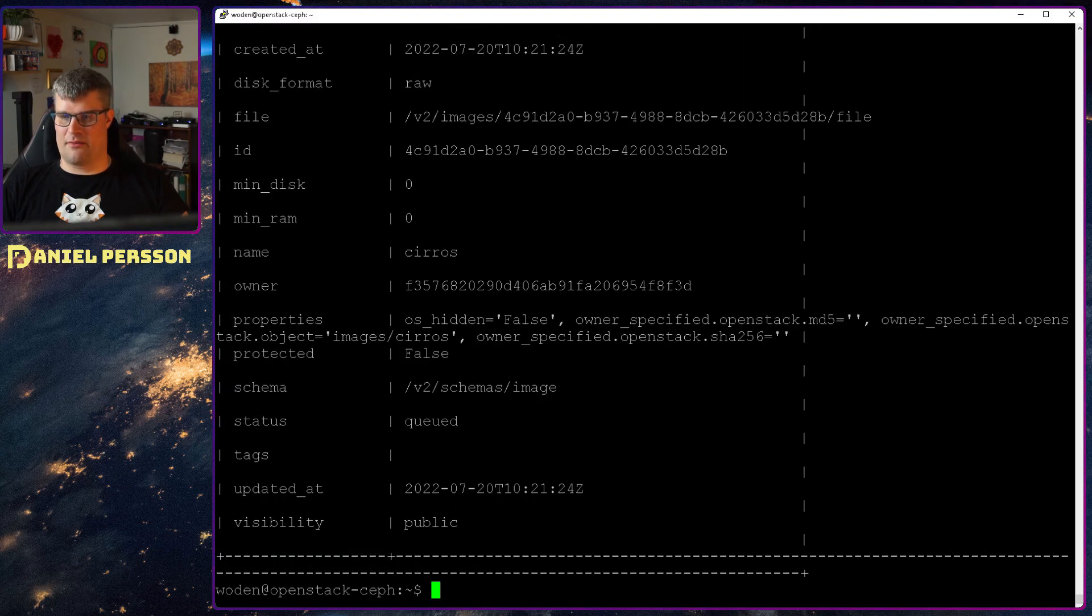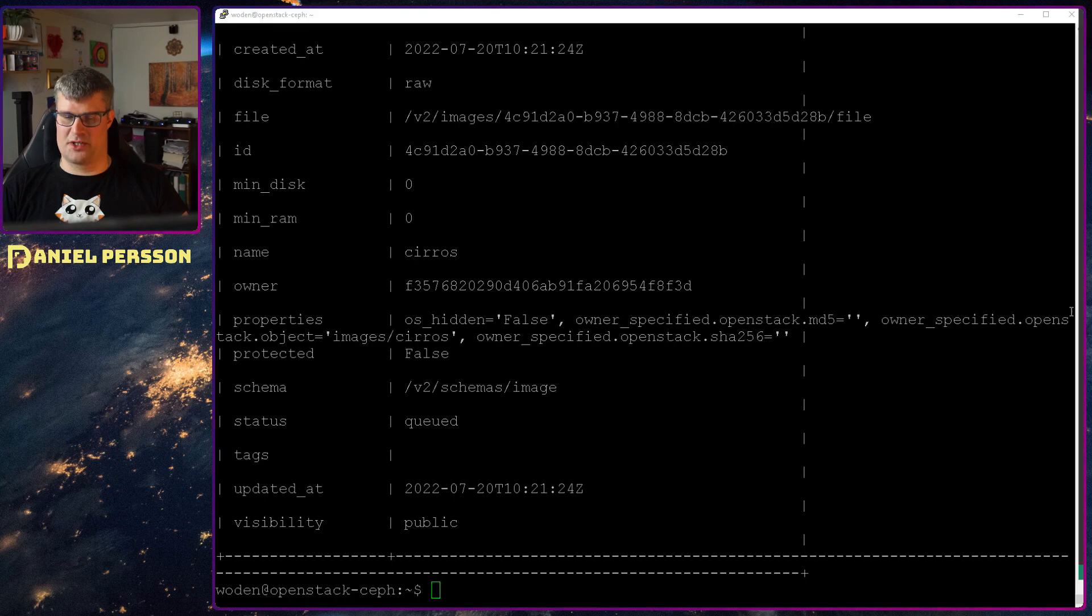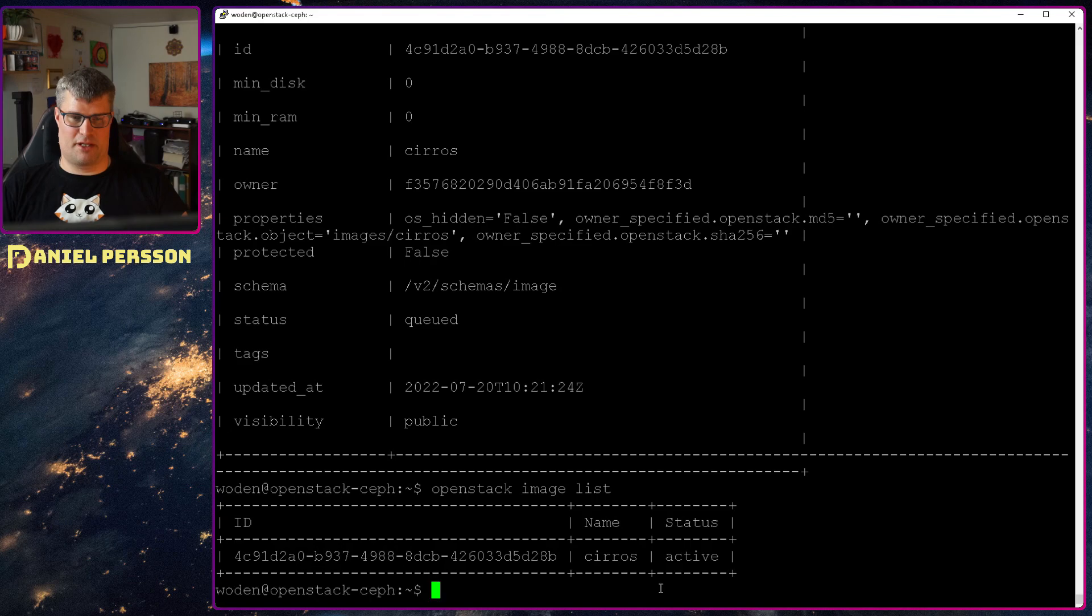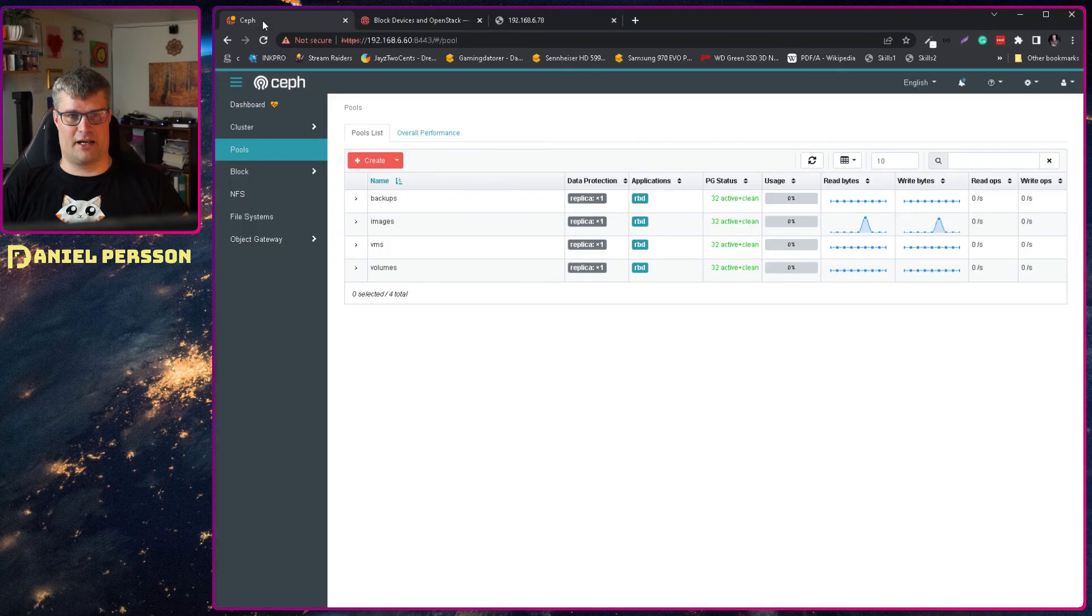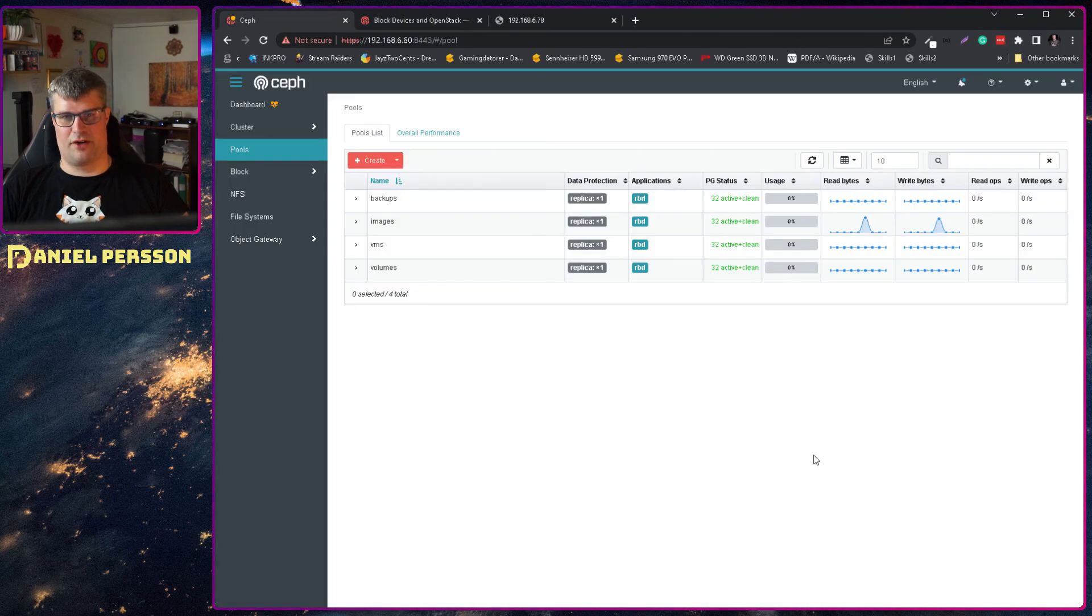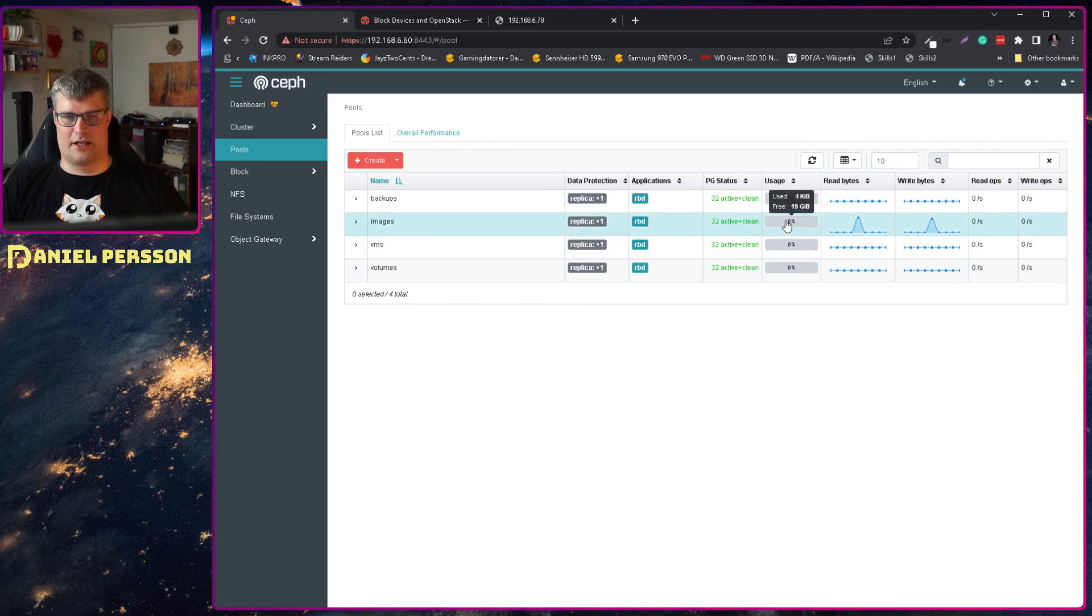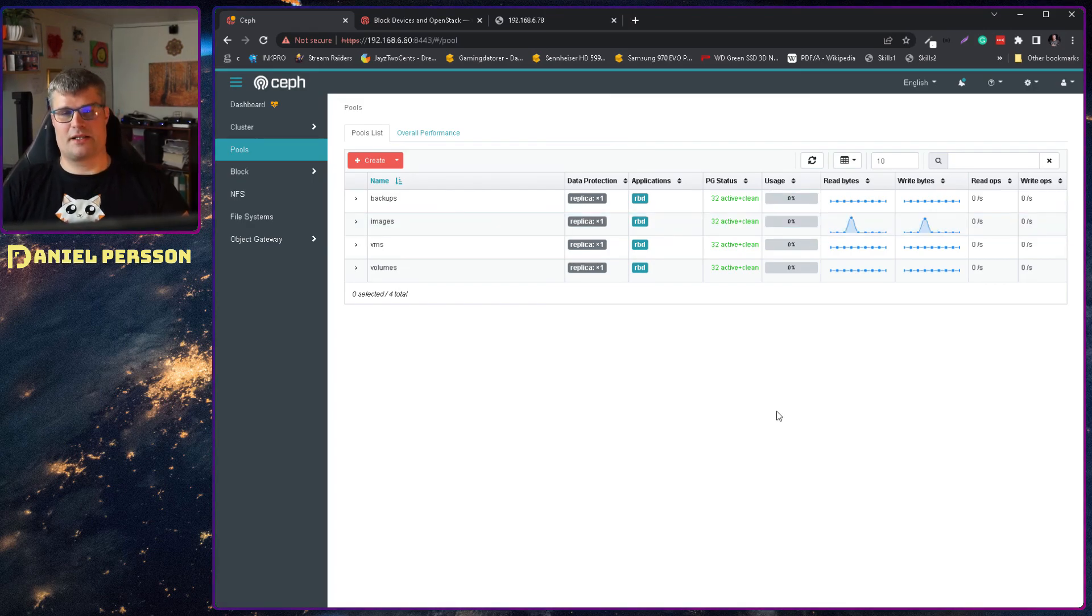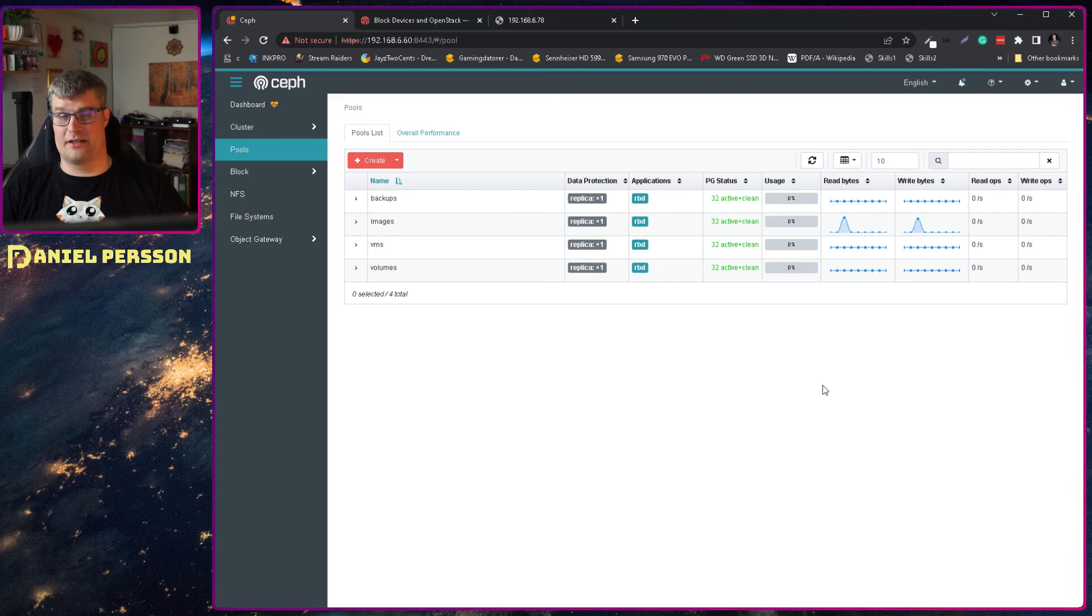And then we can run the OpenStack image list. So we can actually list this image and see that we have an image active here. So that should be stored in our store. If we go back here to our Ceph cluster we see that we have some kind of activity here to our Ceph cluster. So far we haven't stored anything.